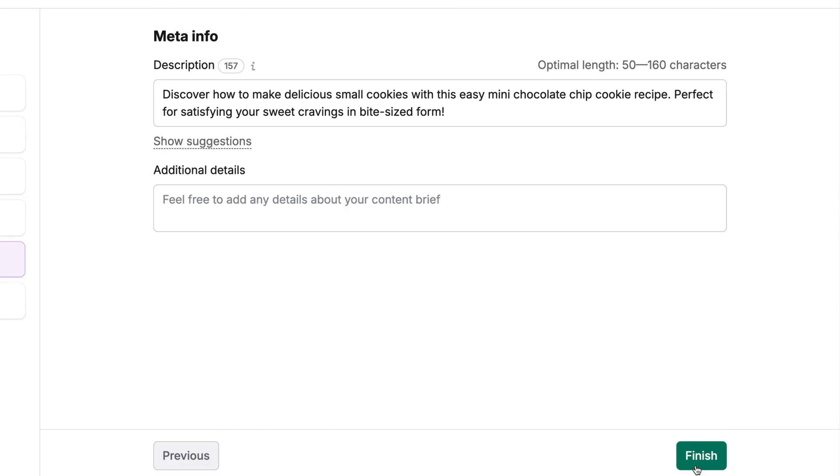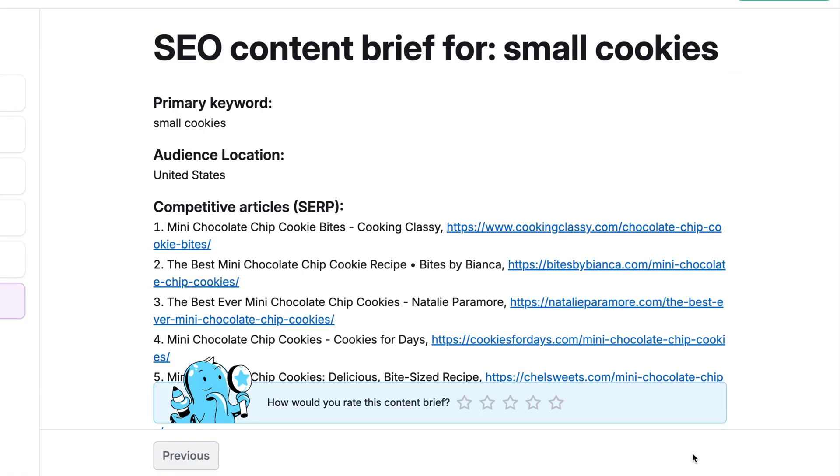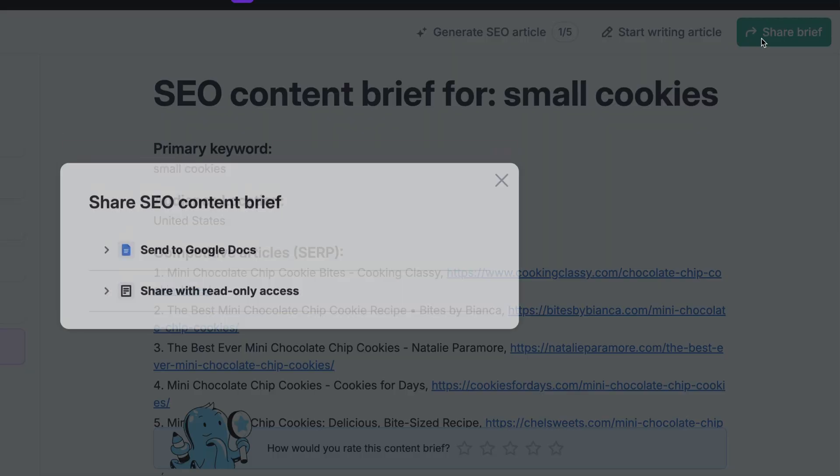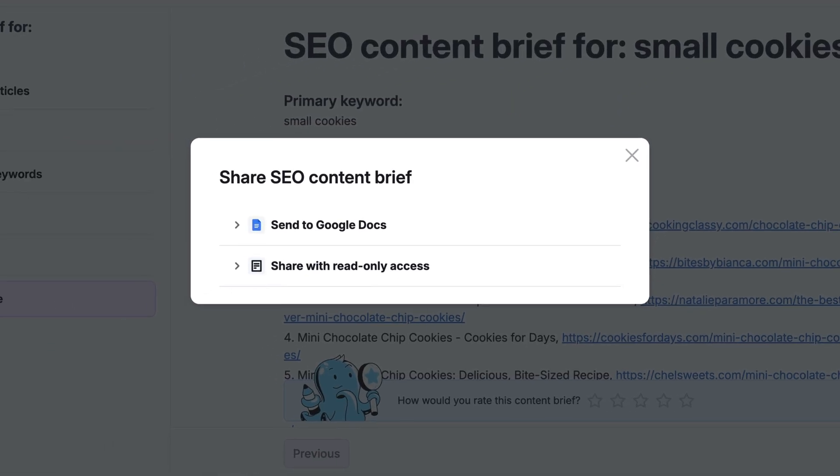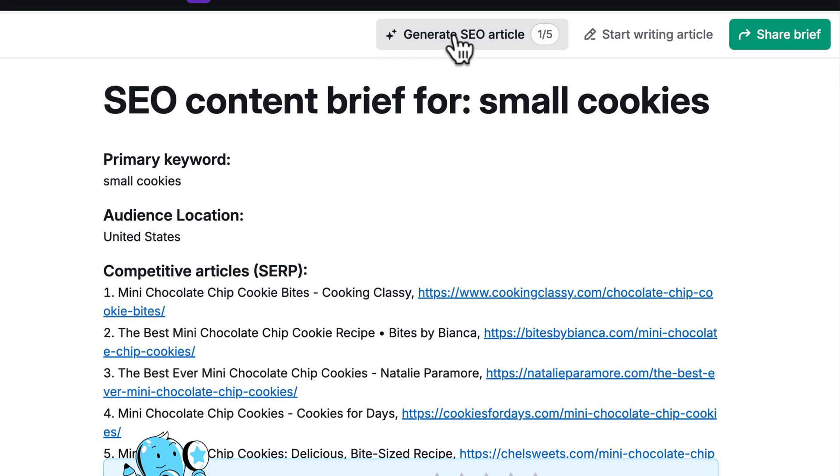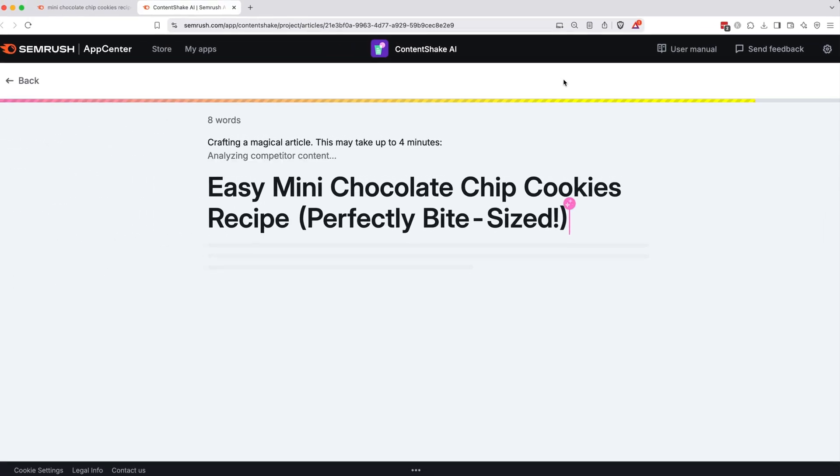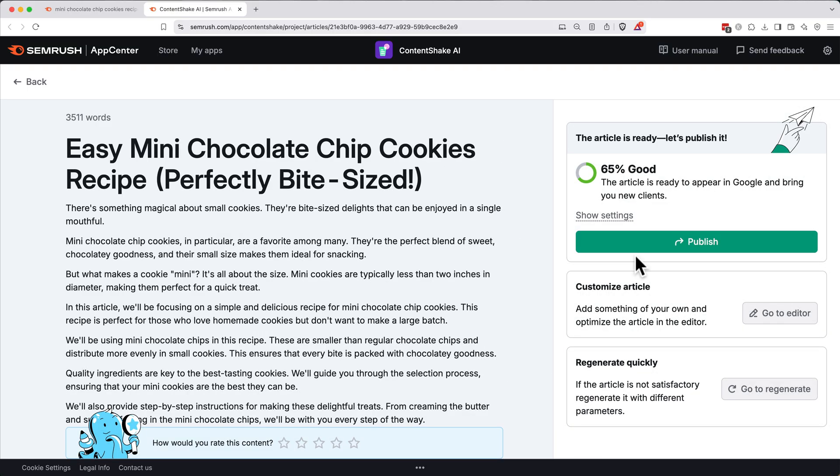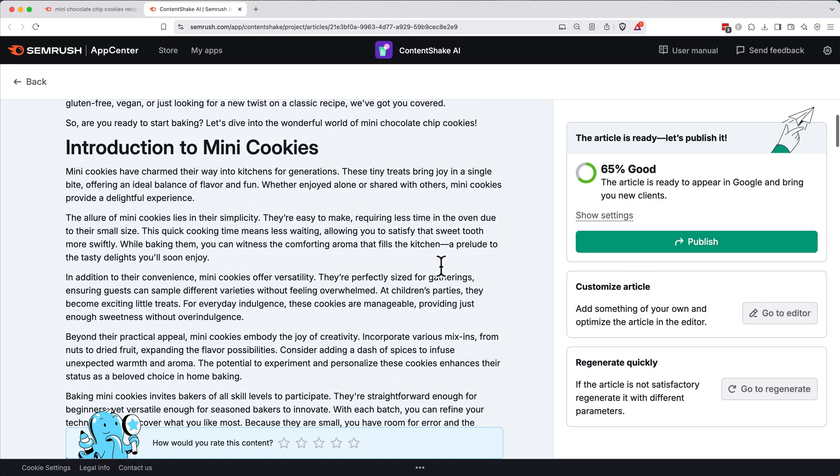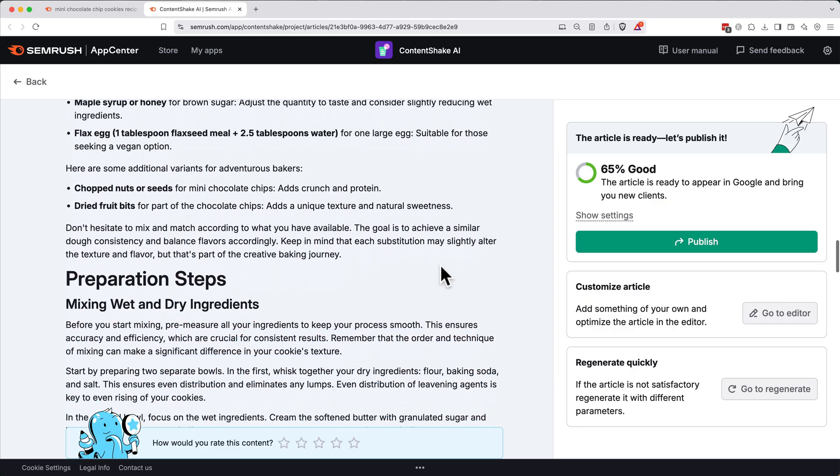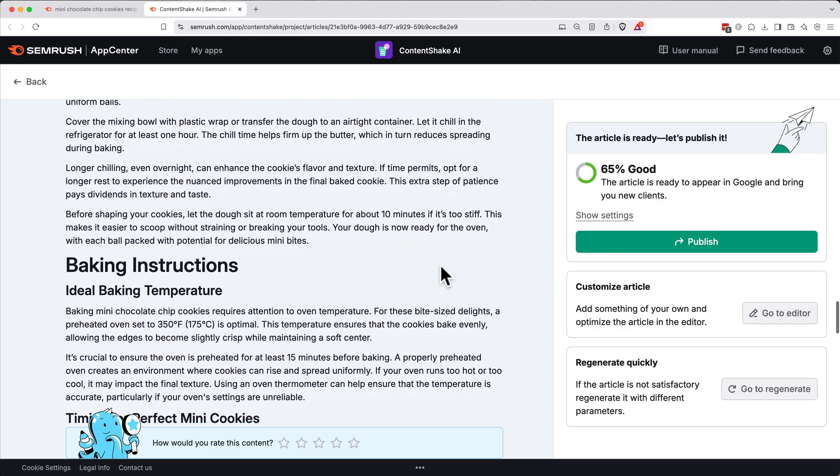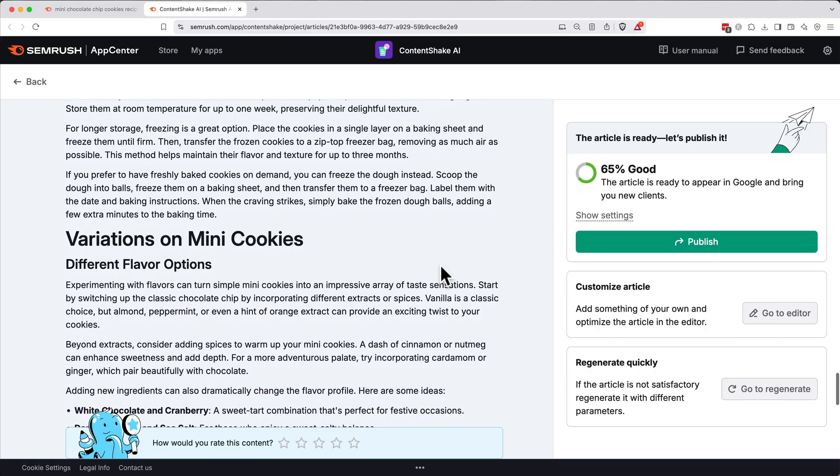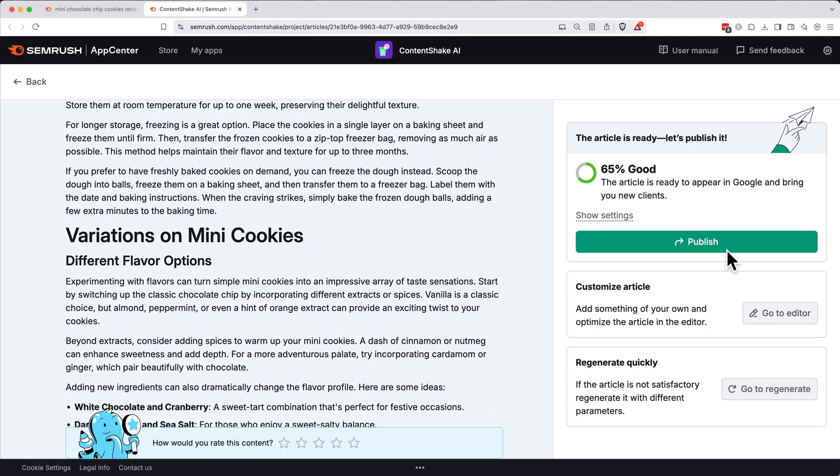It'll come up with some meta info. For example, a description. Here, it suggests an optimal length of 50 to 160 characters. I like what this came up with, so I'll click finish. Now we have an SEO content brief, which we can click share at the top right and share read only access to send to our creative team. Or we can use this as a template in Google Docs to write our article. Alternatively, you can click generate SEO article and have content shake inside of SEMrush create an article for you. Today, let's try this method. SEMrush will spend a few minutes thinking about your article based on your brief. When content shake finishes processing, you'll get to see the article that it created. Scroll through and check it out. It's usually a pretty good starting point and has a lot of information. But I do recommend going through and customizing it.